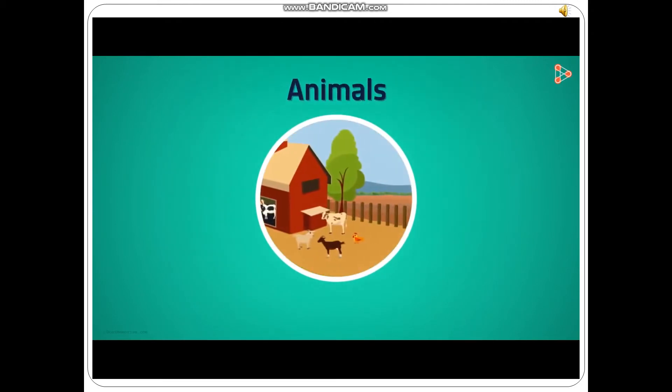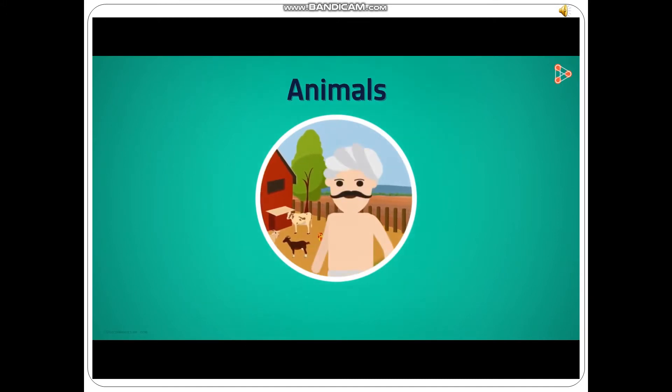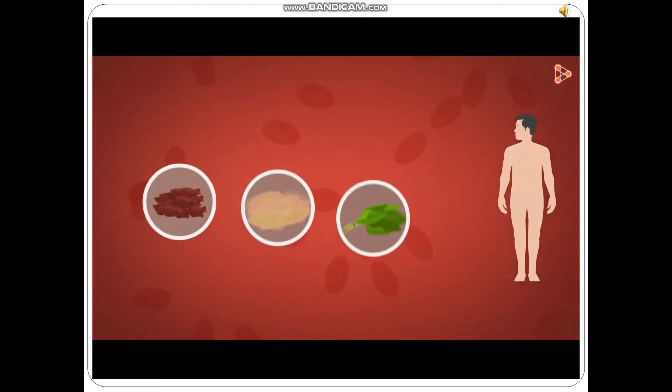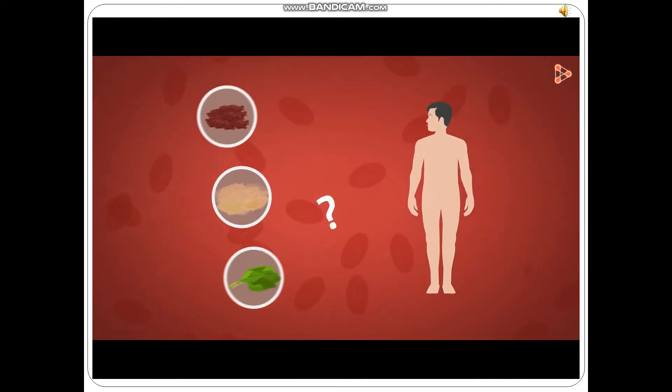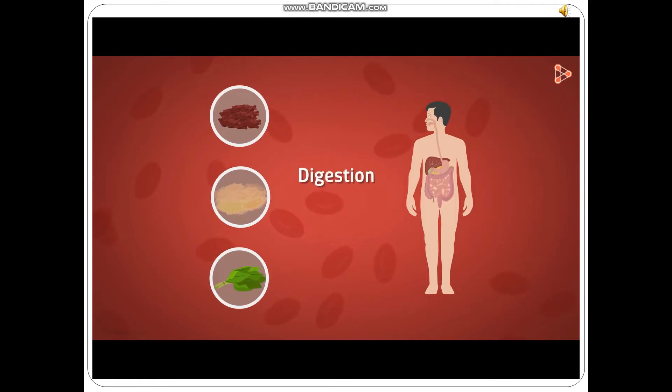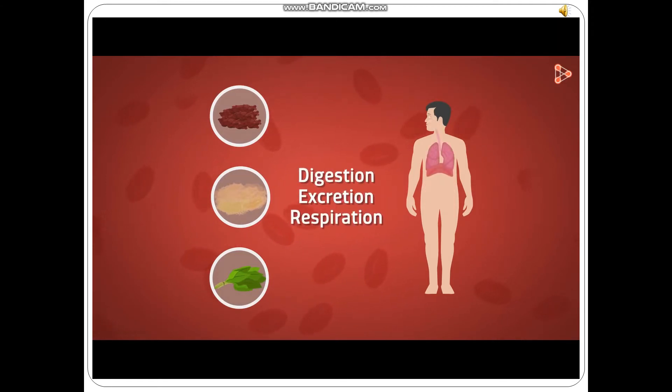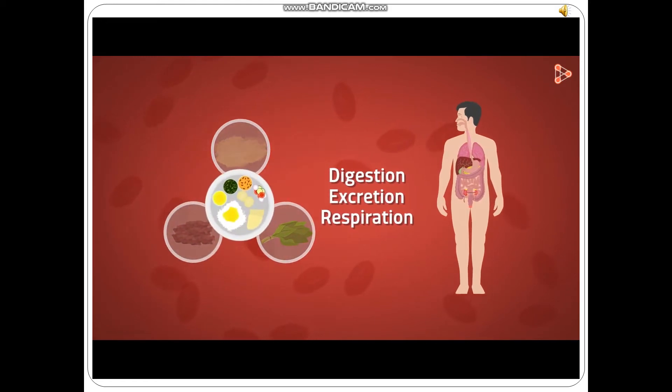We also get our food from animals. These animals are reared and taken care of by humans. This food then fuels the body to carry out all its processes. Can you name a few processes of the body that need energy? Digestion, excretion, respiration are a few common processes. Without food, our body wouldn't be able to function at all.